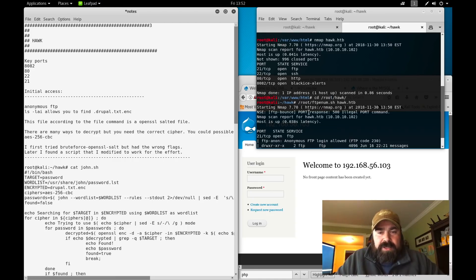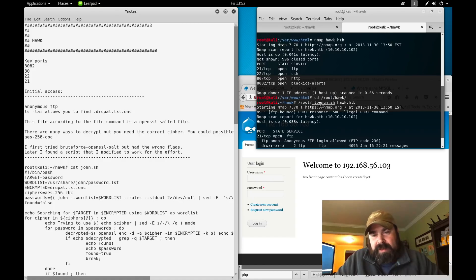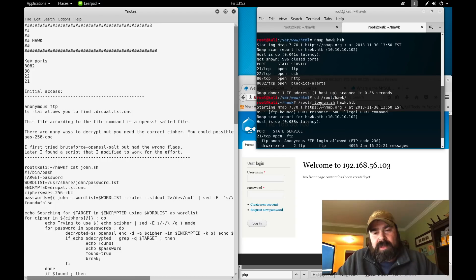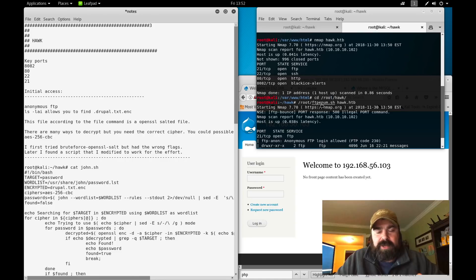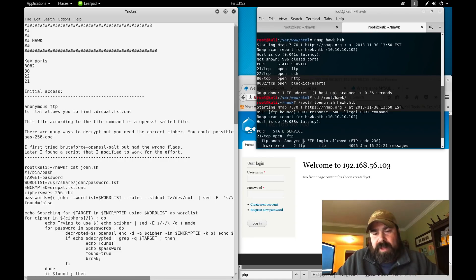Down here I kicked off my FTP enumeration script, basically a shell script using nmap with all the FTP scripts to do further enumeration of that service. We come back with an anonymous FTP login.